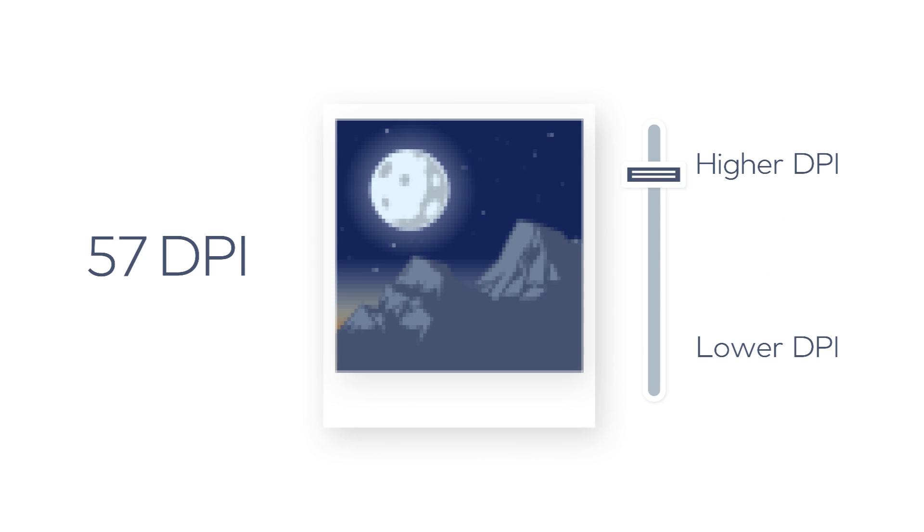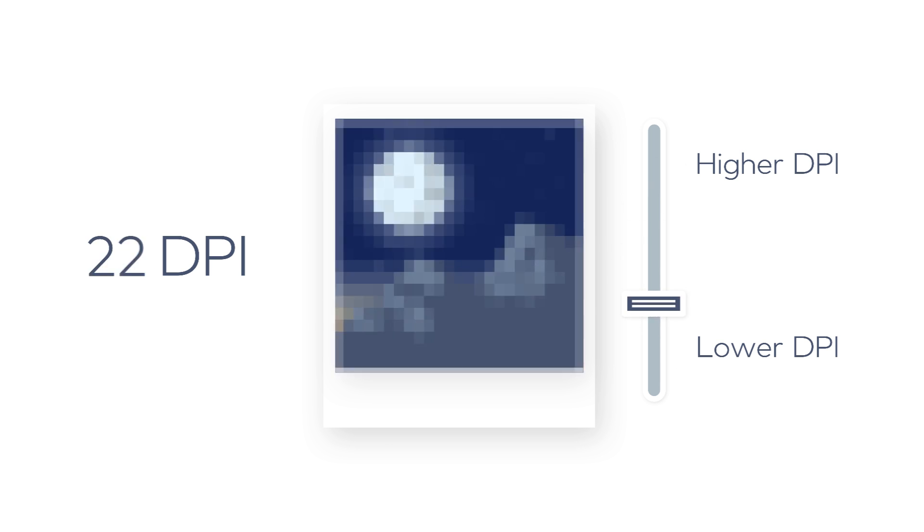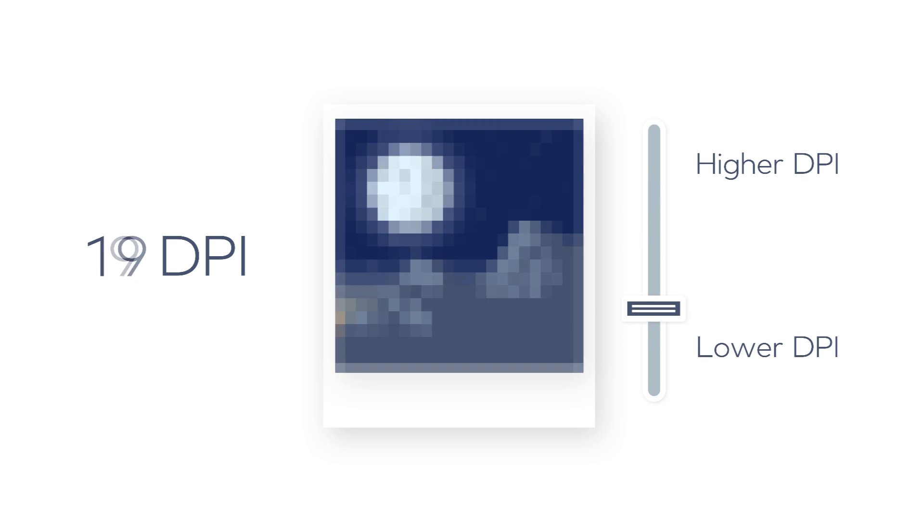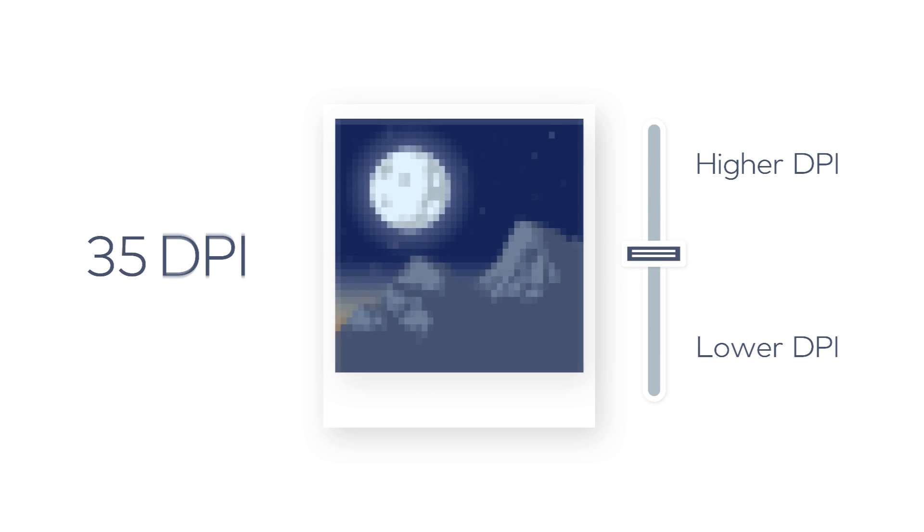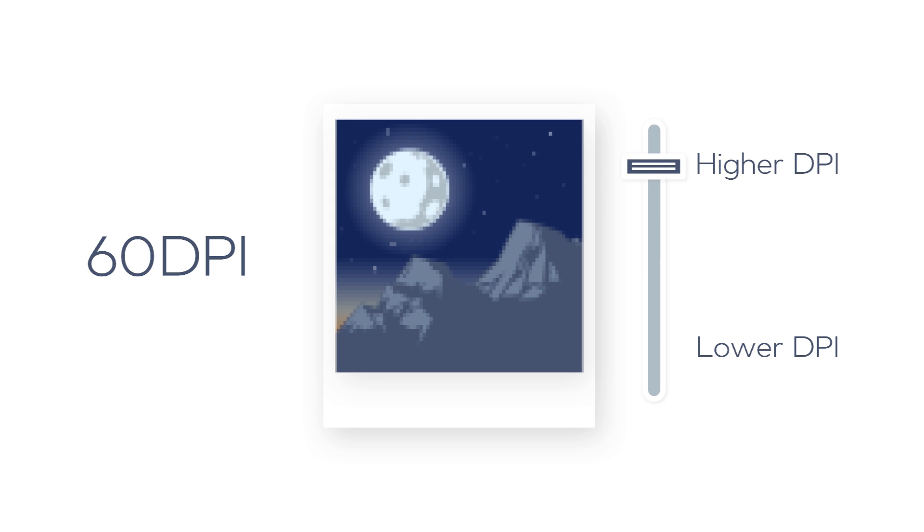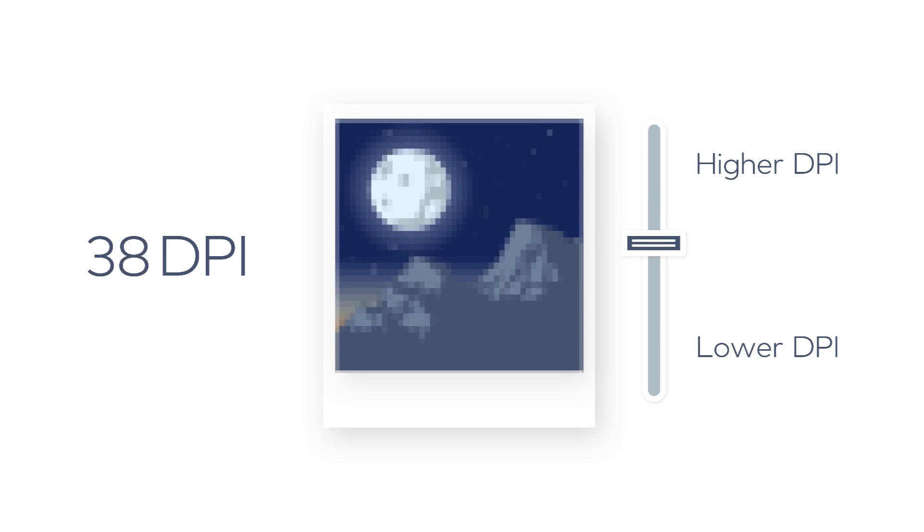A raster image has either a high or low resolution based on the number of dots per inch. The higher the DPI, the more color information is available and the crisper the image will appear.